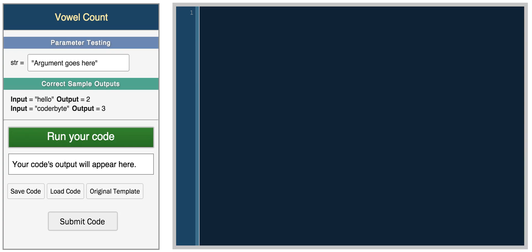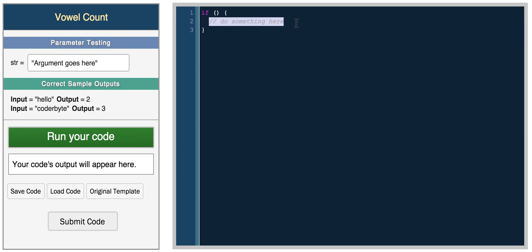In this video I'm going to be talking about conditionals and logical statements in JavaScript. A conditional is basically a set of commands that will execute if a certain condition is true. To write a basic conditional statement in JavaScript we'll use the if statement — you do if, parentheses, and then brackets. If whatever is in the parentheses is true, then anything within the brackets will be executed.